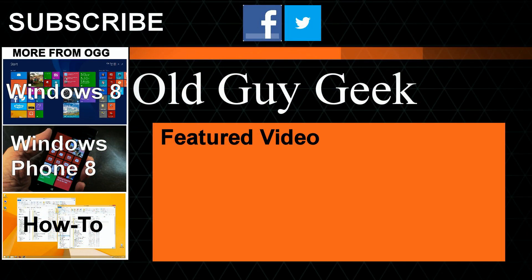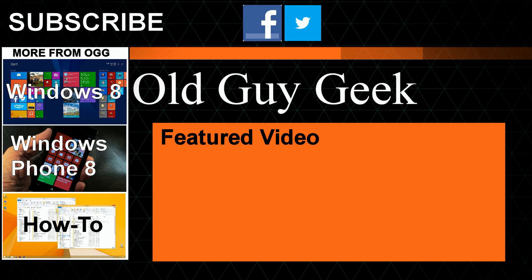Hey, for more great tips from Old Guy Geek, don't forget to subscribe and share it with your friends on Facebook or Twitter. Take a look at our playlists: Windows 8 playlist, Windows Phone 8 playlist, and a general how-to. And of course, our latest featured video. Thanks for watching!